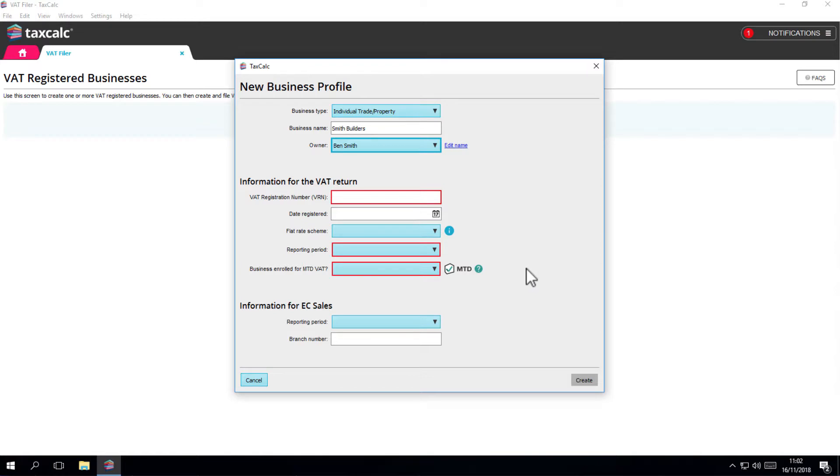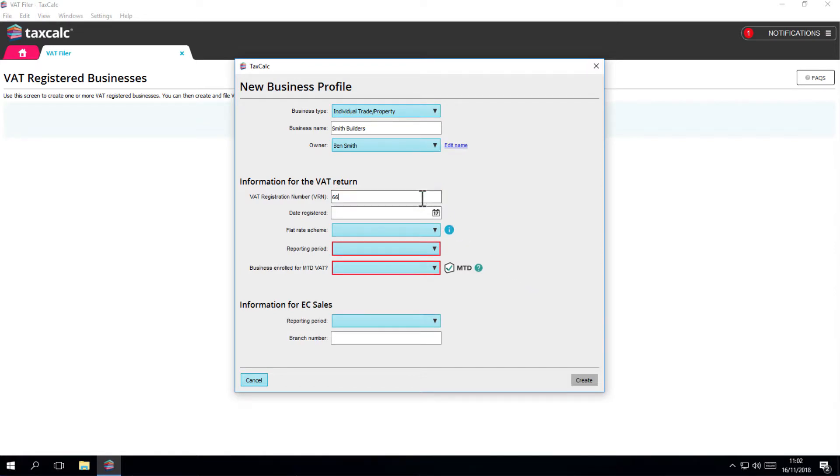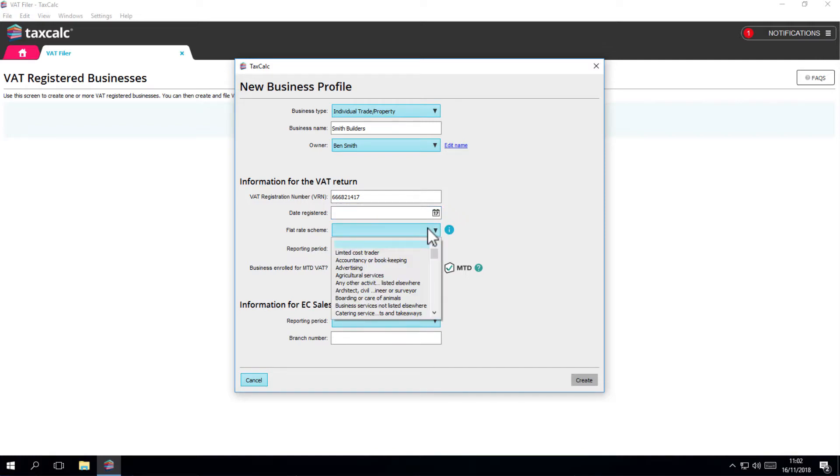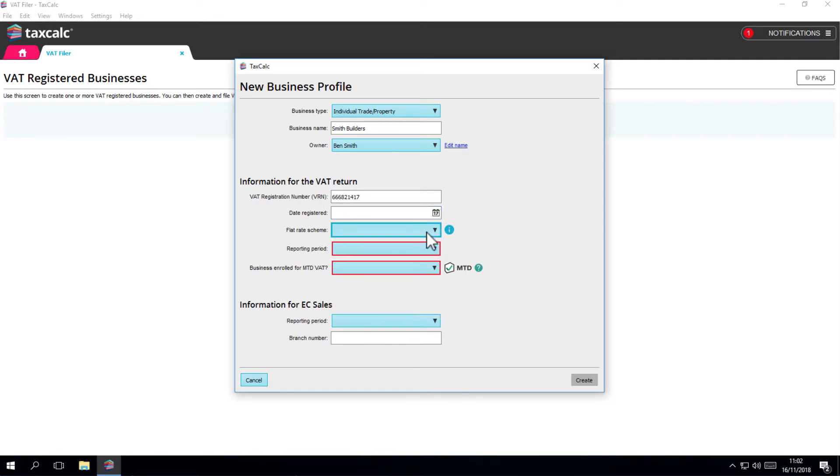The next section asks you for information required for a VAT return submission. Enter the VAT registration number or VRN. If you enter the date of the VAT registration and flat rate scheme if applicable, then Tax Calc Wizards can help you calculate your return later on.